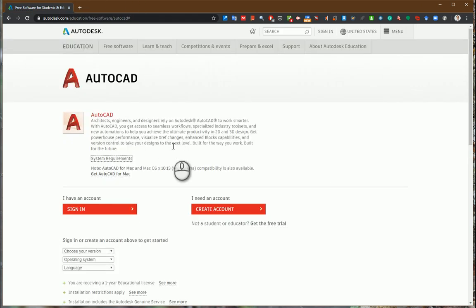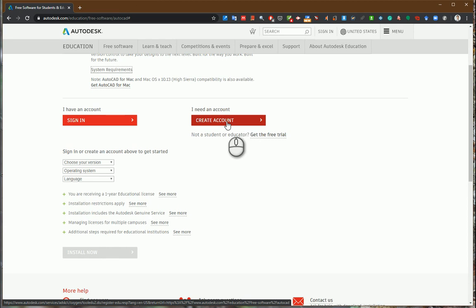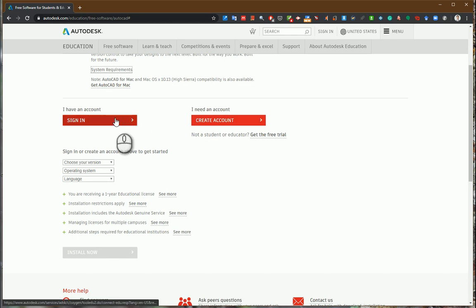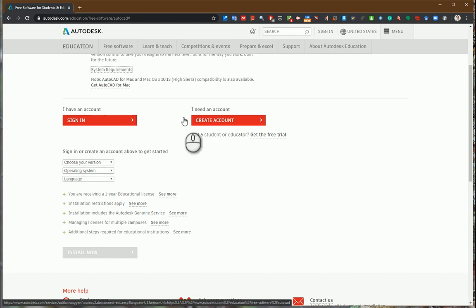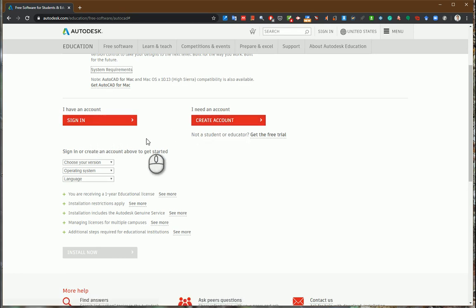Next you need to create an account if you don't have one. Click create account and select your school email or your personal email if you are a student. After you create your account, you should sign in.